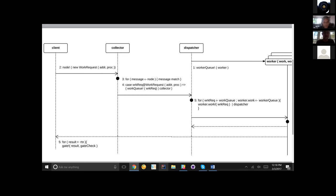Similar to the worker queue channel, on this channel 'node bang' we're going to send a new work request. The work request will possess an address, which is a return channel, and a process to be evaluated. So these two operate concurrently.